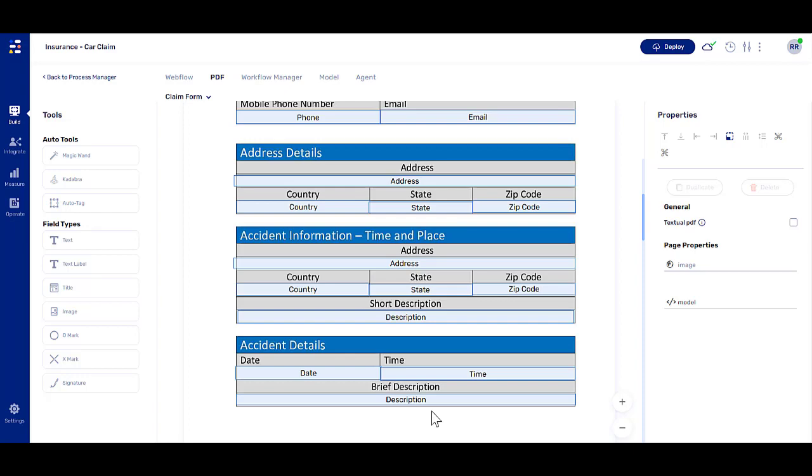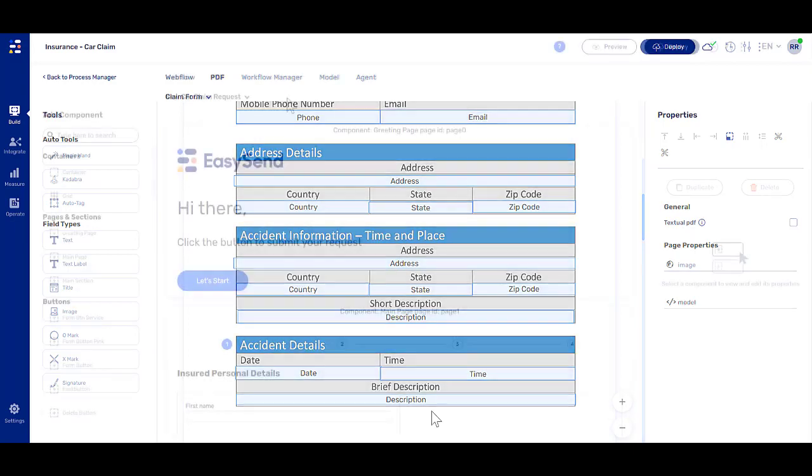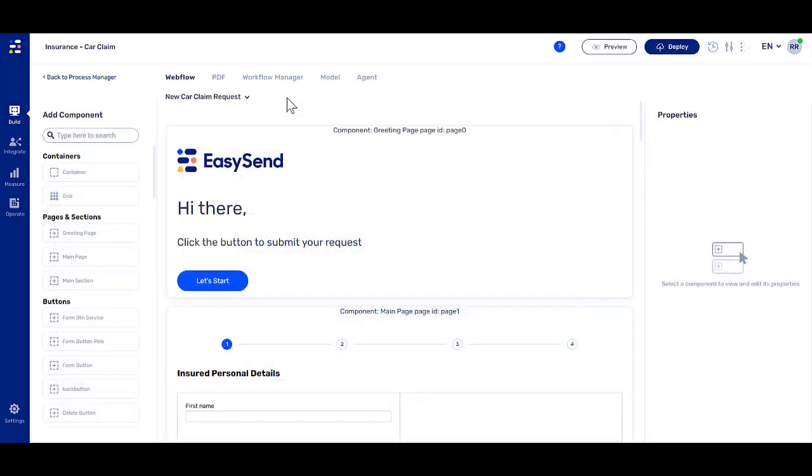Let's go to the builder and see how to create a new PDF. On the Webflow screen, start by clicking the PDF tab.